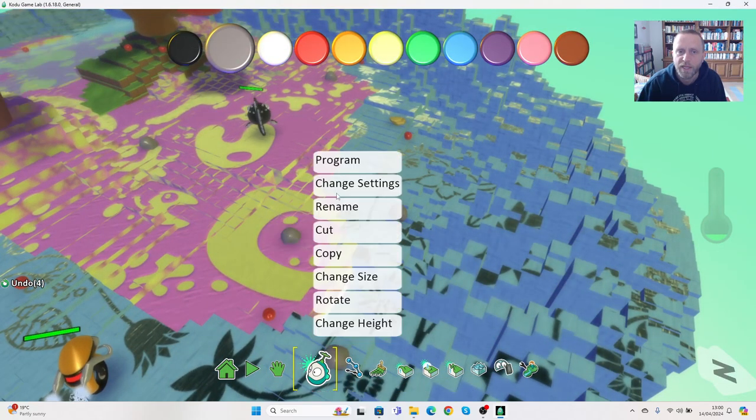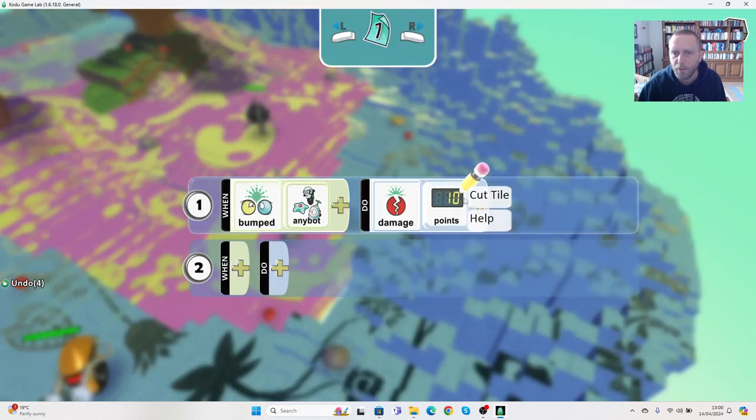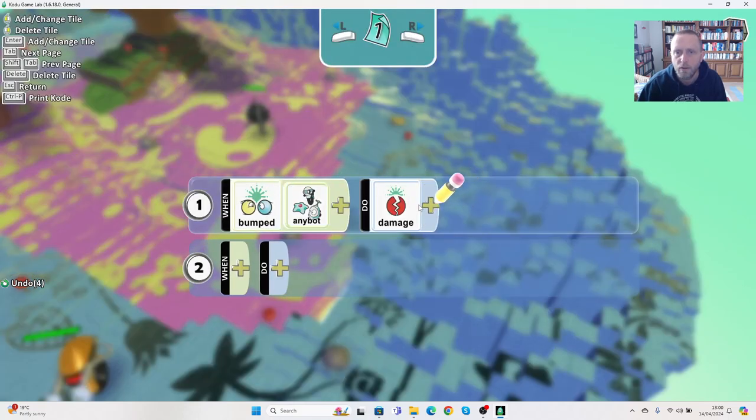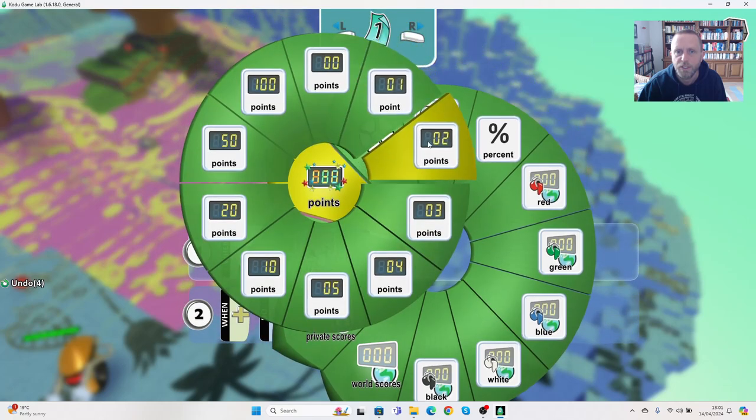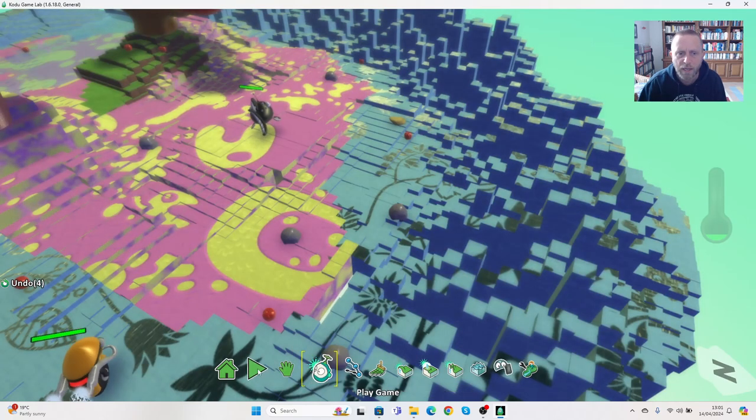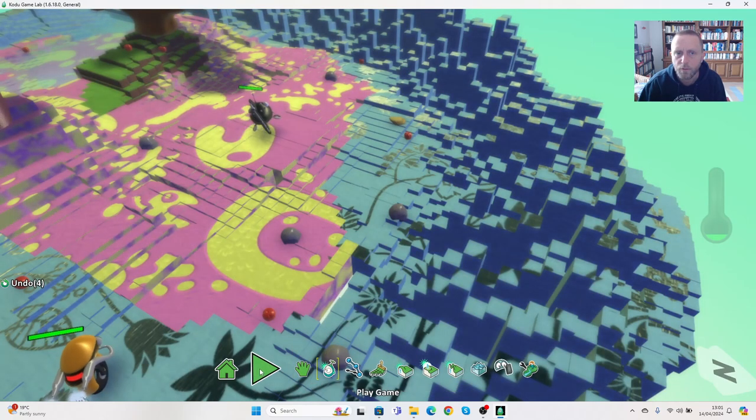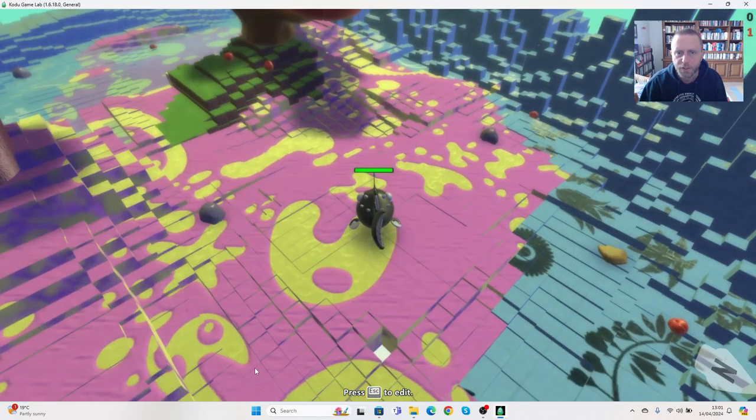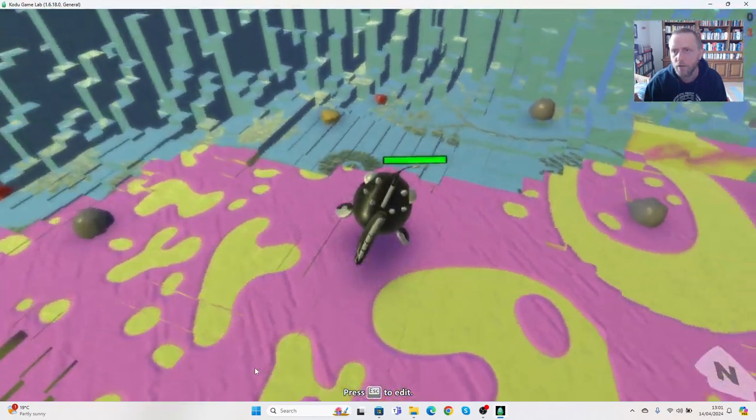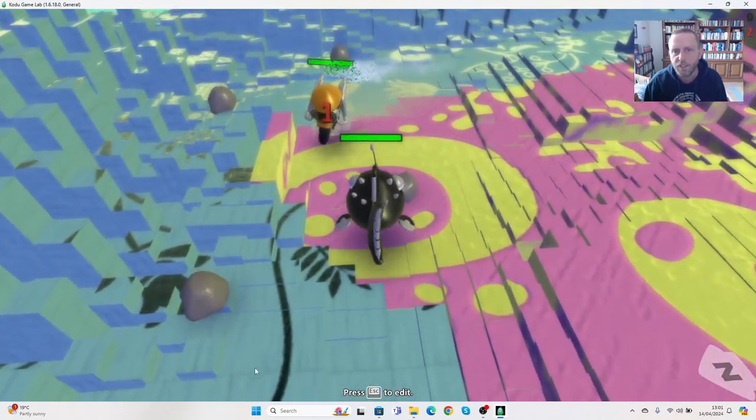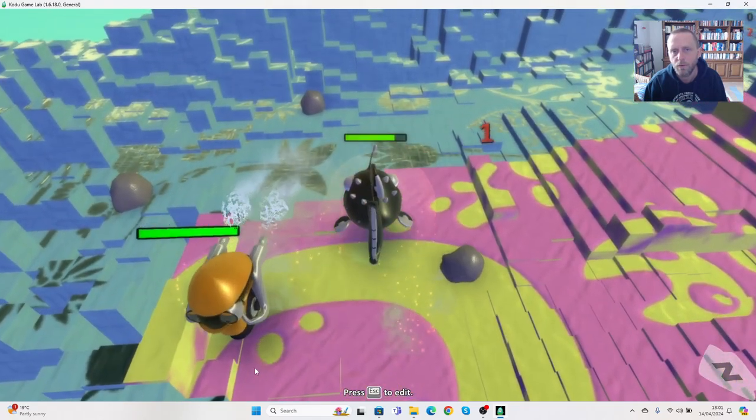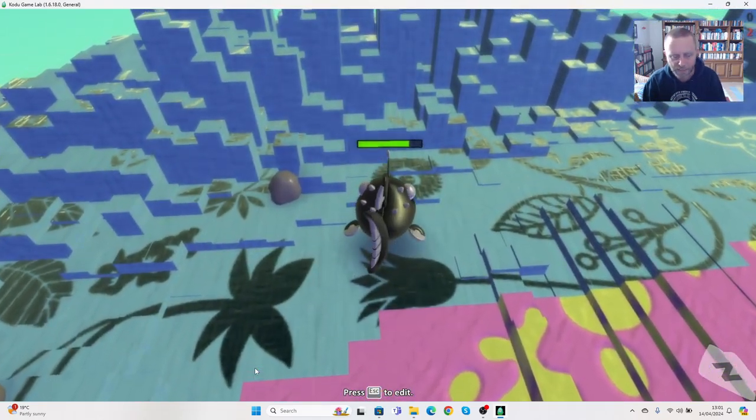We'd have to move off, maybe 10 is too big. So we can go back, we can repeat that, we can go back to program. Or maybe I need to practice my gameplay. Let's change the points this time to two, press escape, press play, zoom right in.